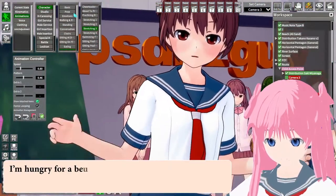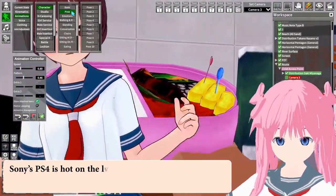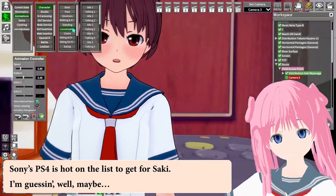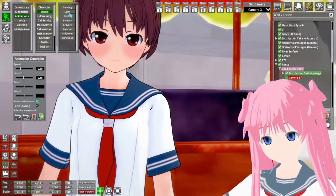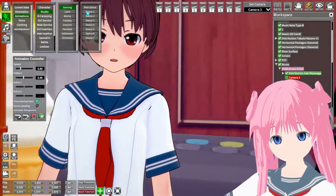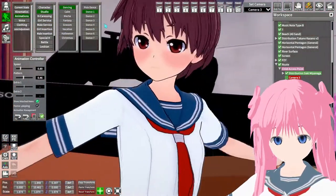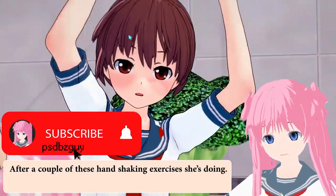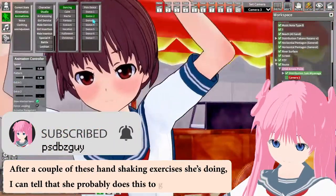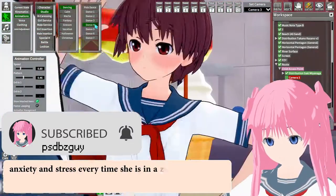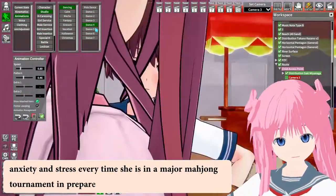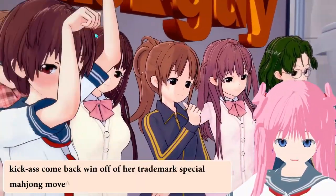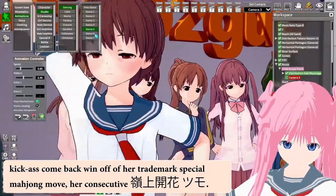I'm hungry for a bento box, madam. Sony's PS4 is hot on the list to get for Saki, I'm guessing — well, maybe. After a couple of these handshaking exercises she's doing, I can tell that she probably does this to relieve some anxiety and stress every time she is in a major mahjong tournament in preparation, before she goes for a major kickass comeback win off of her trademark special mahjong move — her consecutive Rinshan Kaihou Tsumo.